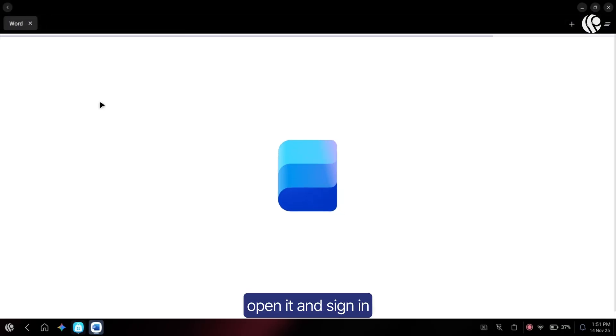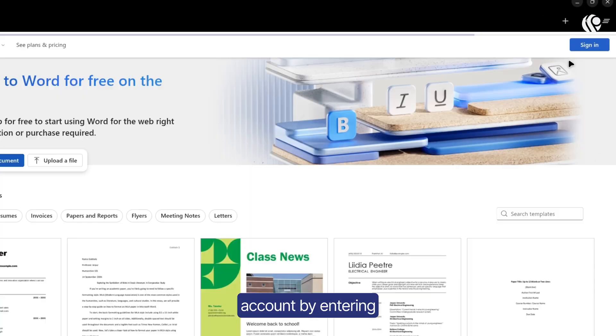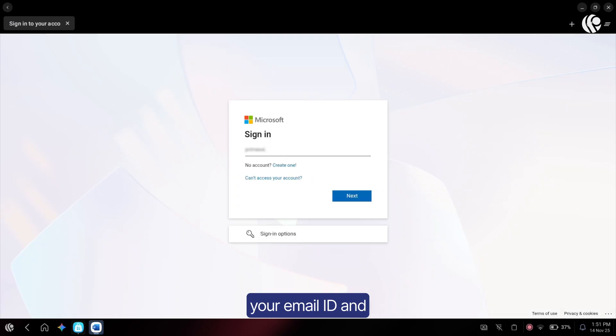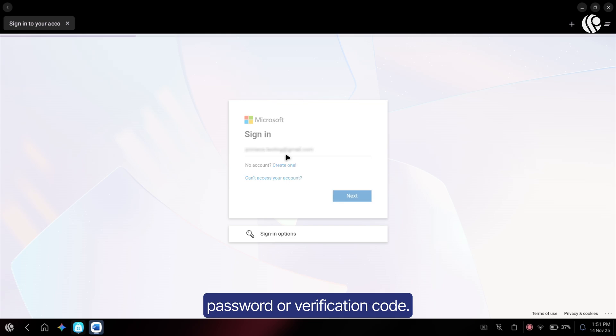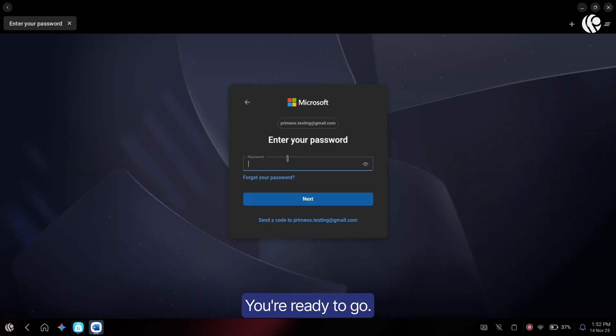Once it's installed, open it and sign in with your Microsoft account by entering your email ID and password or verification code and that's it, you're ready to go.